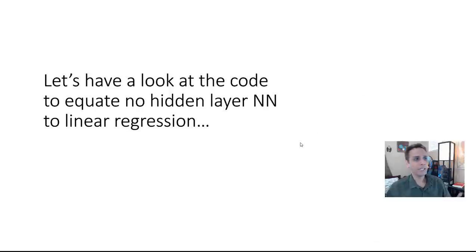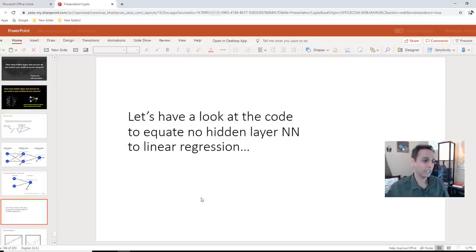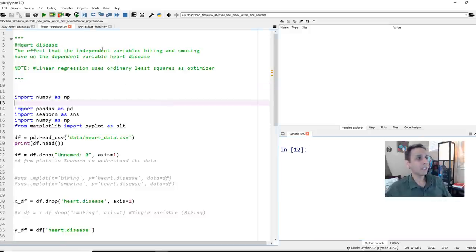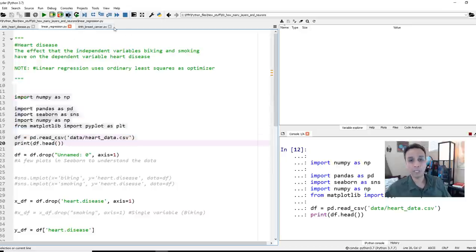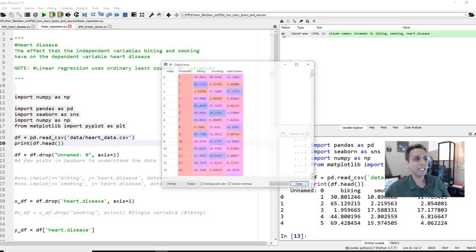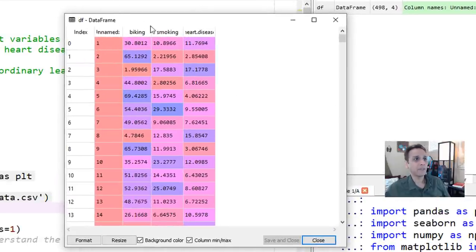Let's have a look at the code. I'll share it and hopefully we'll prove that this is the same as linear regression. Let's start with linear regression on the heart disease dataset — I've used this a few times. Just Google search for heart disease dataset and I'll put a link in the description. The dataset has a column for biking, a column for smoking, and then the risk of heart disease as the target.